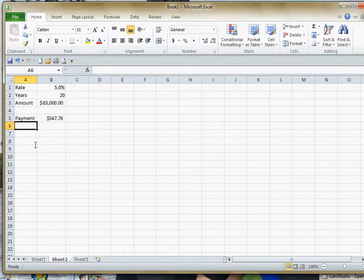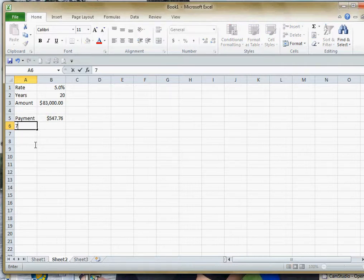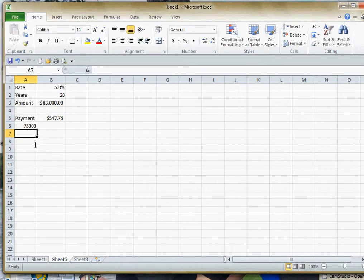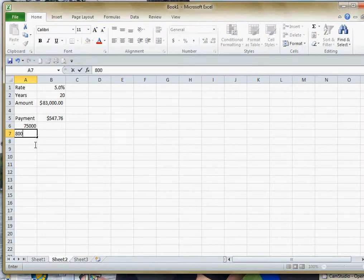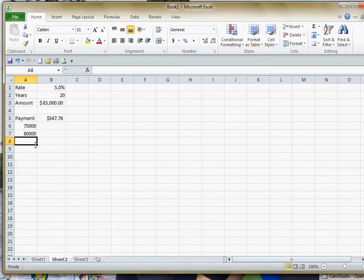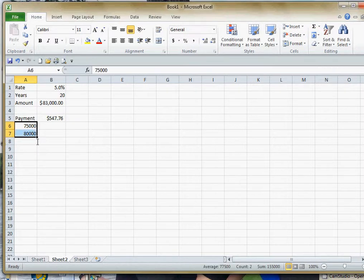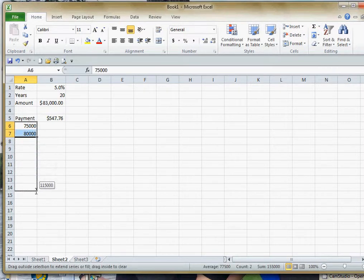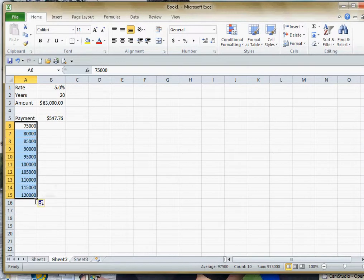So I'm going to start off with a $75,000 loan. And then I'll go to $80,000. And we'll just increase that. I'll create a fill series here. We'll increase it down to $120,000.